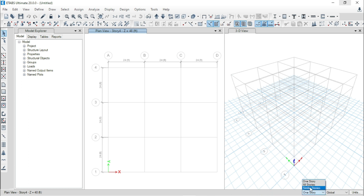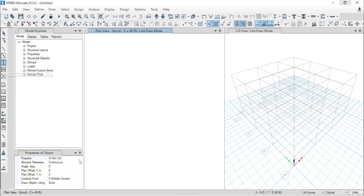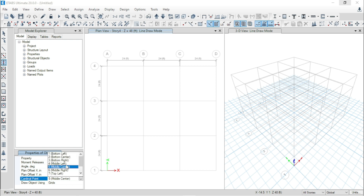Now, from here, select all stories. I will show you two procedures — both are important to understand the modeling properly. At first we will go to Quick Draw Column, then from here select the property. Angle I am using is 0. Plan offset in X direction is 0, plan offset in Y direction is also 0. Cardinal point — here we have several options, but we are using Middle Center. What is middle center?